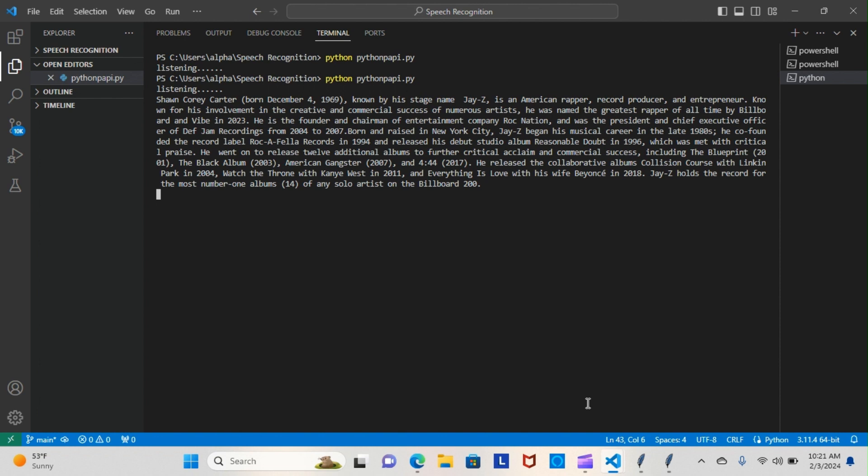He released the collaborative albums Collision Course with Linkin Park in 2004, Watch the Throne with Kanye West in 2011, and Everything is Love with his wife Beyoncé in 2018. Jay-Z holds the record for the most number one albums—14 of any solo artist on the Billboard 200.